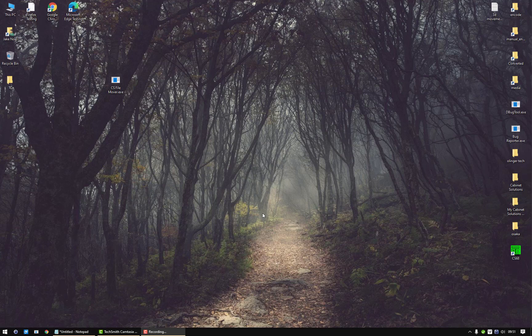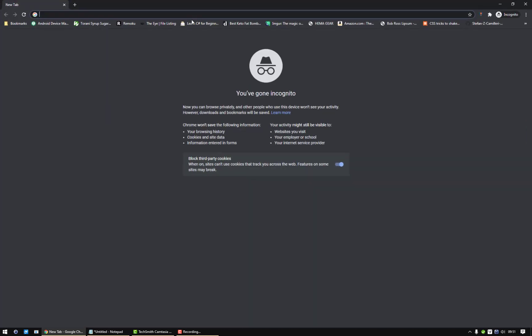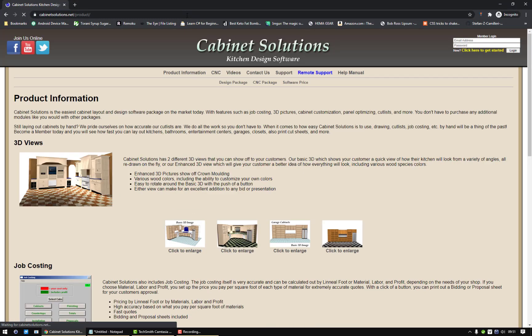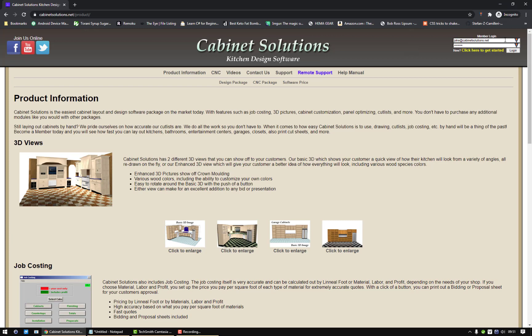We need to download the latest version from our website at cabinetsolutions.net. So I'm going to open up my website here, cabinetsolutions.net, and I'm going to log in with my account for today.